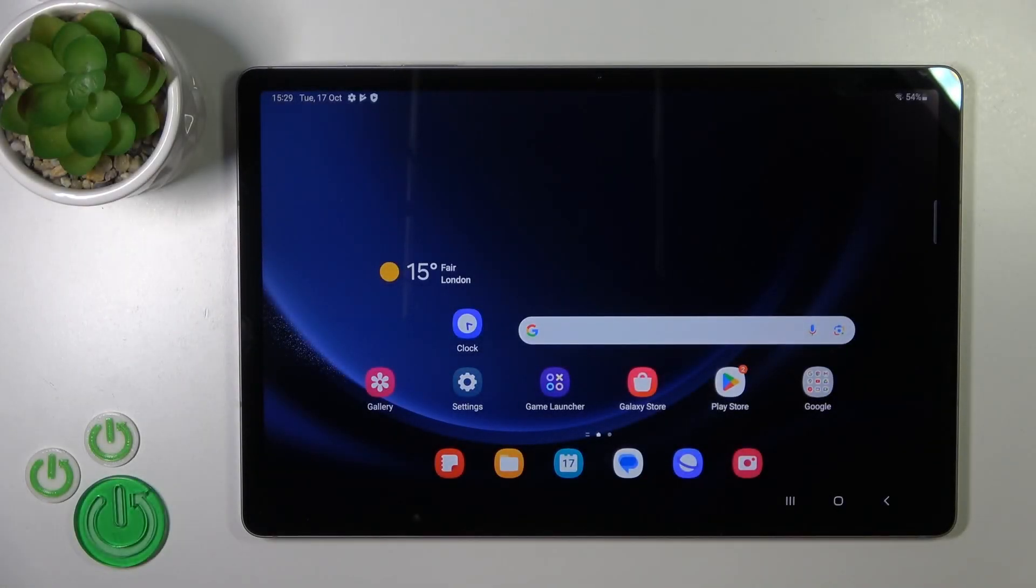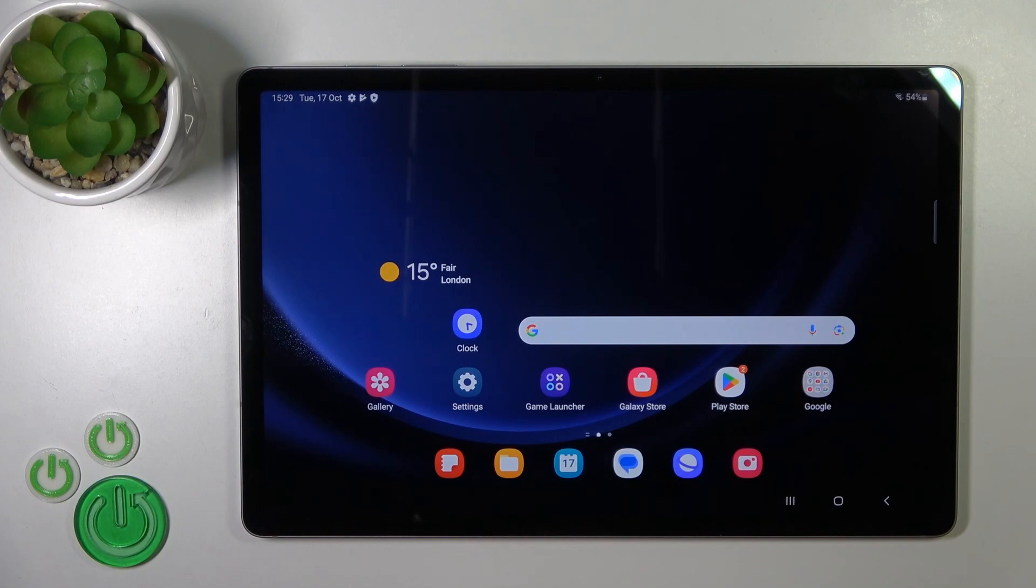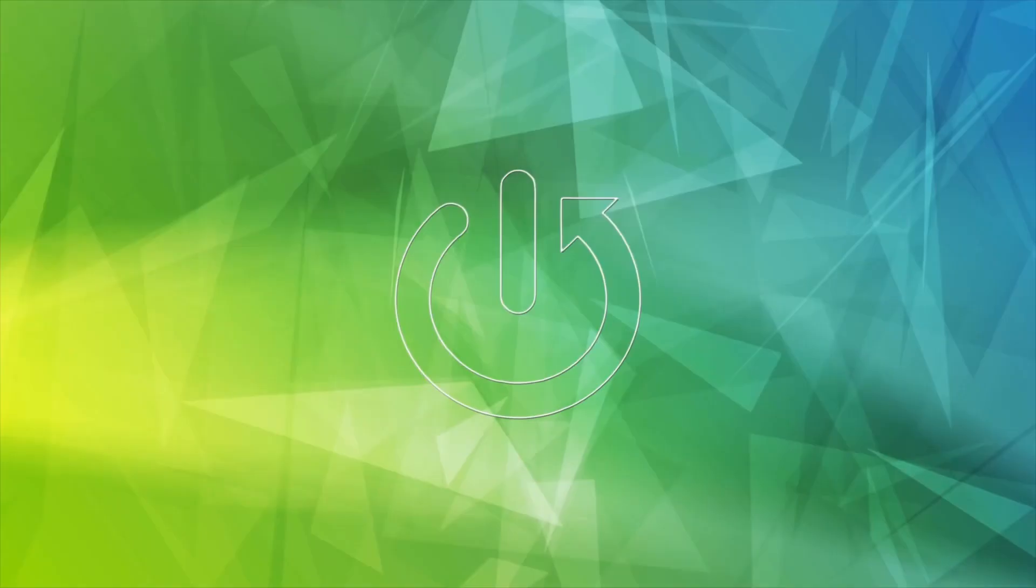Hi, this is the Galaxy Tab S9 FE+, and I'll show you how to change icon shapes with the X-icon changer app on this device.